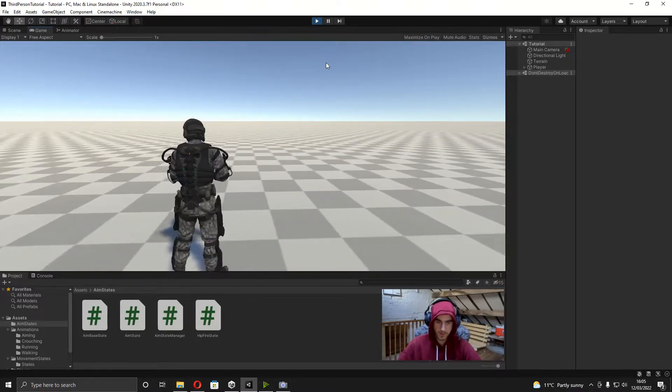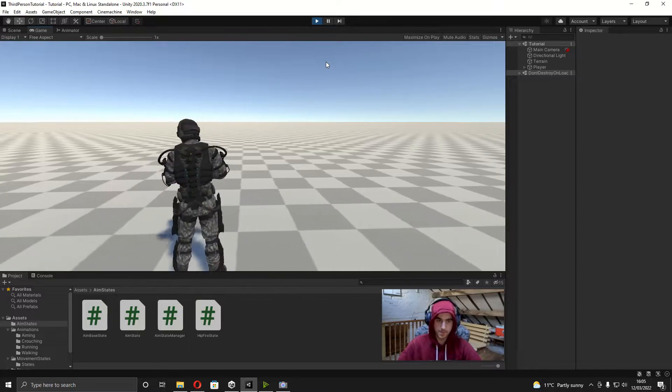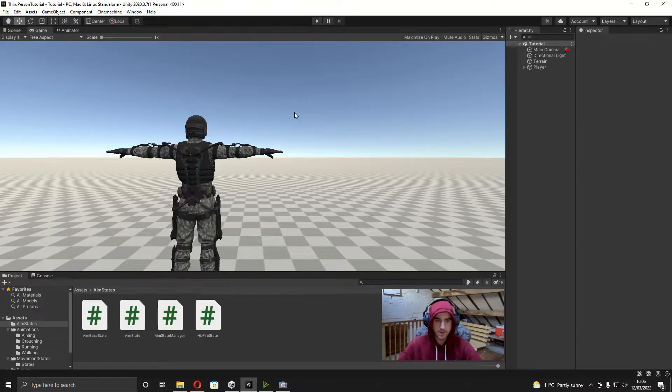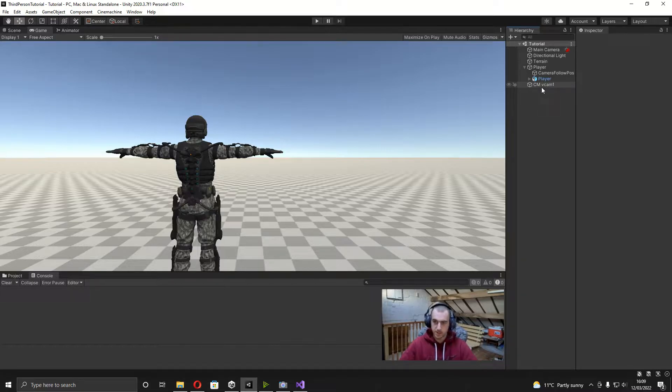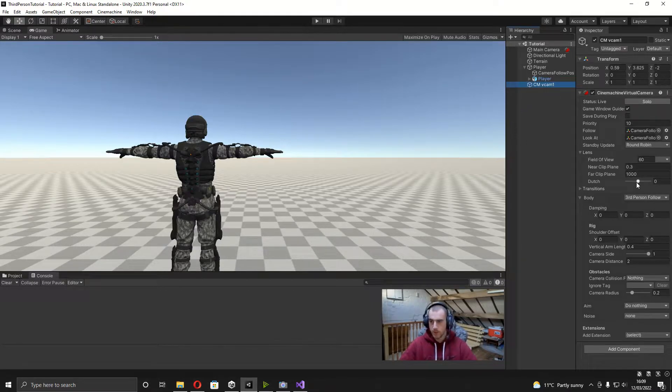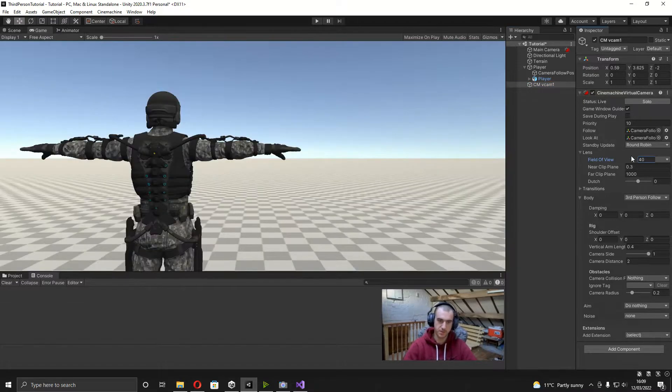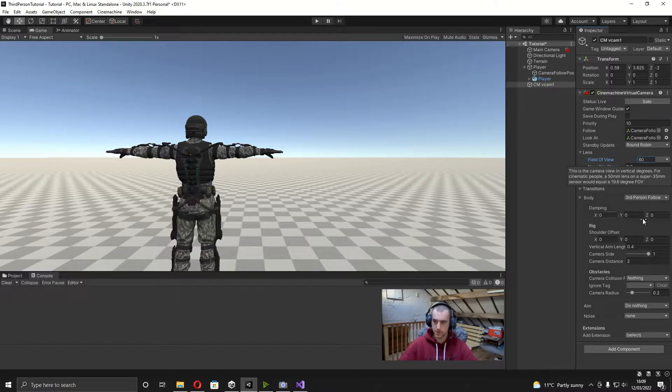Alright, so with that out of the way, let's just get into this video. Basically what we're going to be doing in this video is on the virtual camera, when we aim in and out, we're just going to be changing this field of view. You can see if we change it down to 40 it's more zoomed in, we put it back to 60 it's more zoomed out.